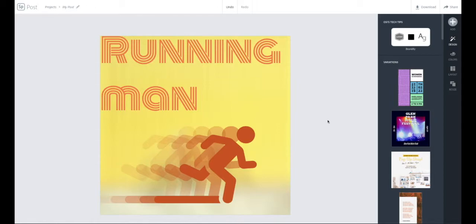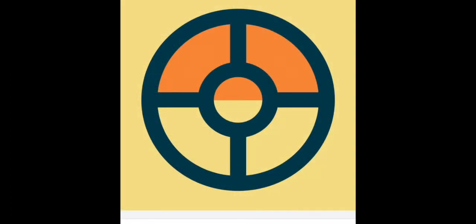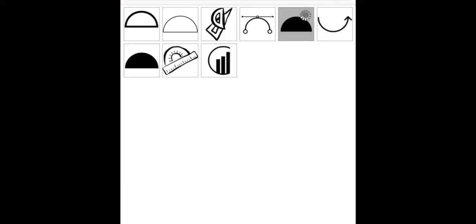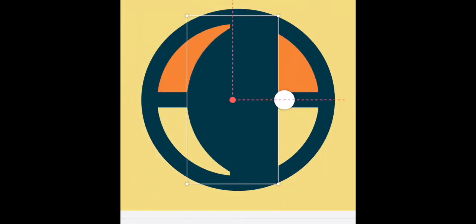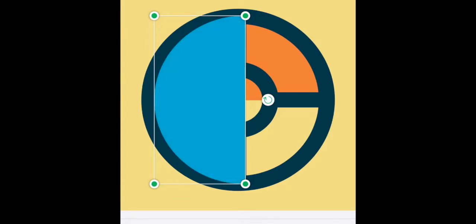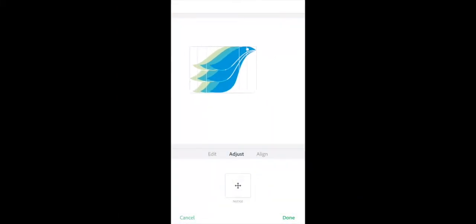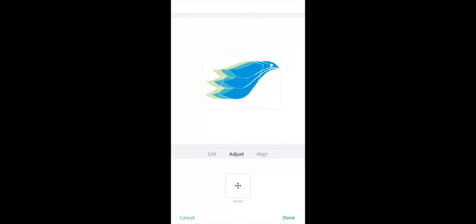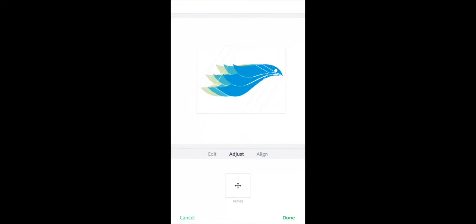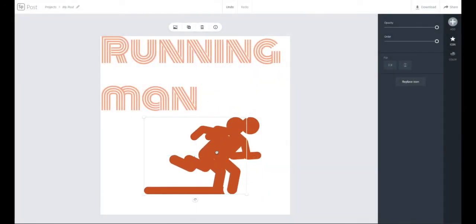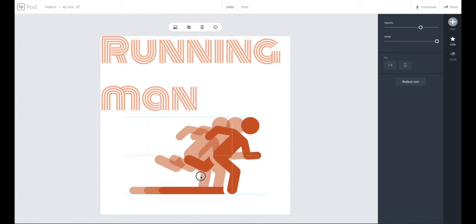That is how to use the duplicate and opacity effect to give the impression of motion in an image. That wraps up the series on how to use Adobe Spark Post, both in the app version and online. If you haven't checked out the other videos, go back and look — there are four other videos teaching how to use Adobe Spark Post on mobile. Thank you for watching. Please like, share, and subscribe. We'll see you next time on OC's Tech Tips.